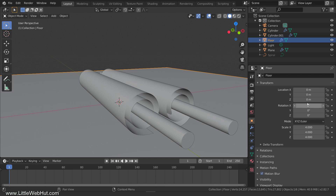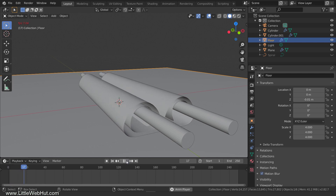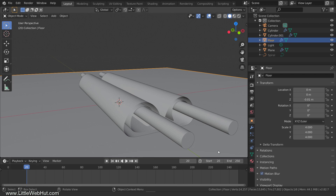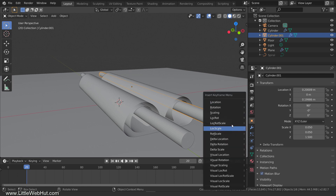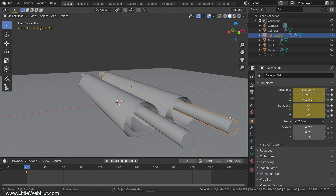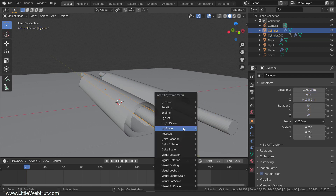Now switch to the Object tab and set the Z Location value to minus 0.01 so that the floor will start out below the paper. Next, let's set up the animation. If I press the Play button, you can see the paper drop onto the handles and the floor. This is what I want it to look like at the beginning of the animation. So let's use frame 20 as the beginning by setting the Start value to 20. The animation will run for 200 frames, so set the End value to 220. Next, we'll set some keyframes for the handles. So make sure the frame number is set to 20. Then select the right handle, press I, and select Location Rotation. Now select the left handle, press I, and select Location Rotation.